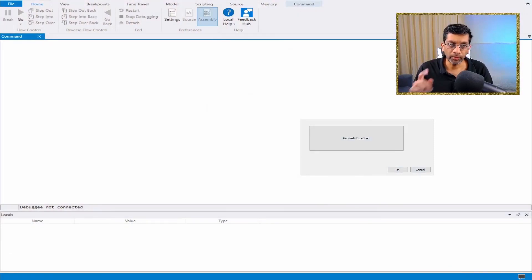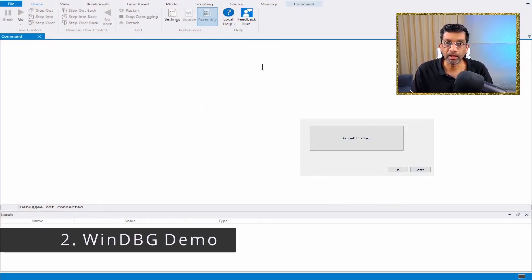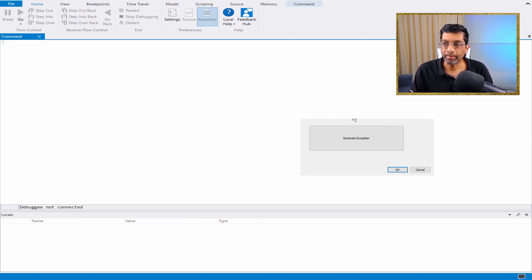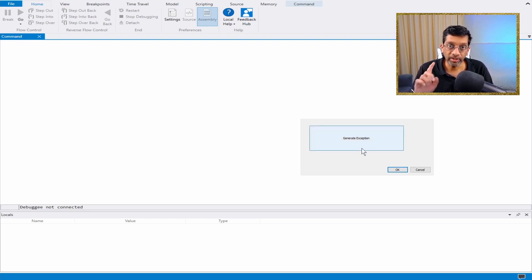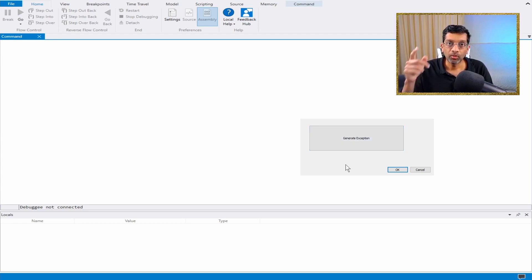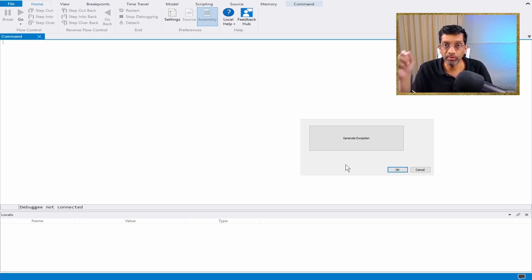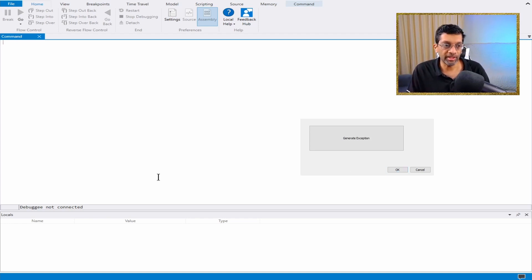Let me switch to my WinDebug view. What we have on screen is an instance of WinDebug over here, and an instance of an application over here. There is nothing special about this application — the title bar is missing because the capture software is not able to capture it. All it does is when I click the generate exception button, it will generate an exception.